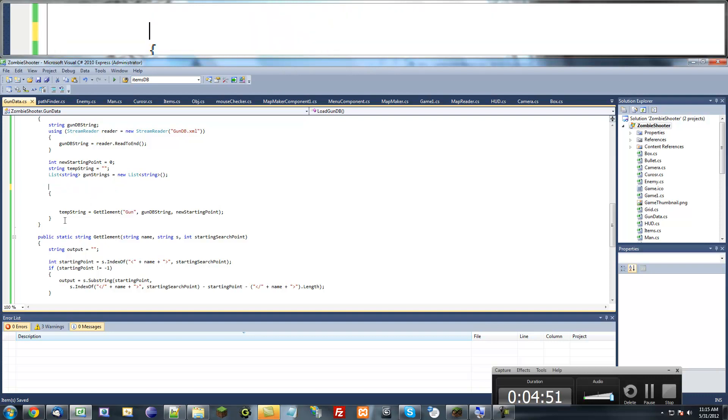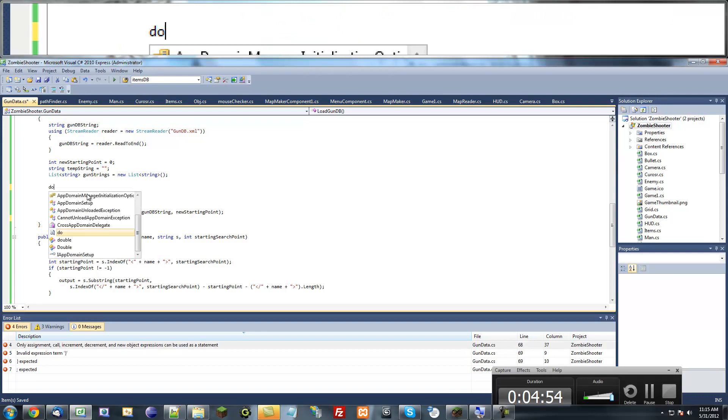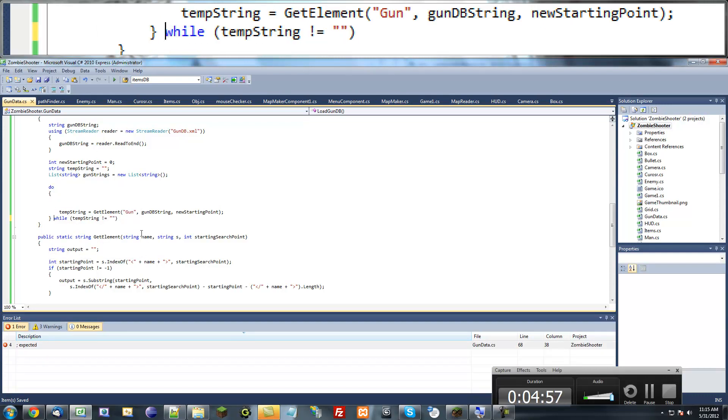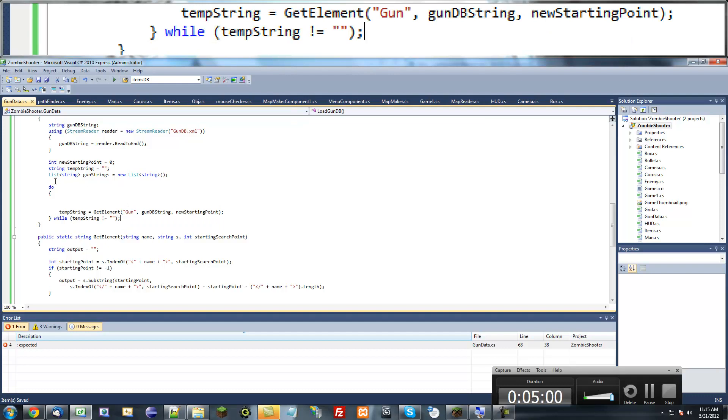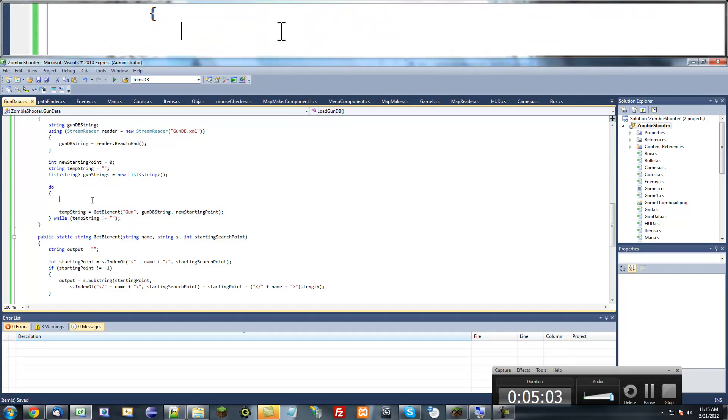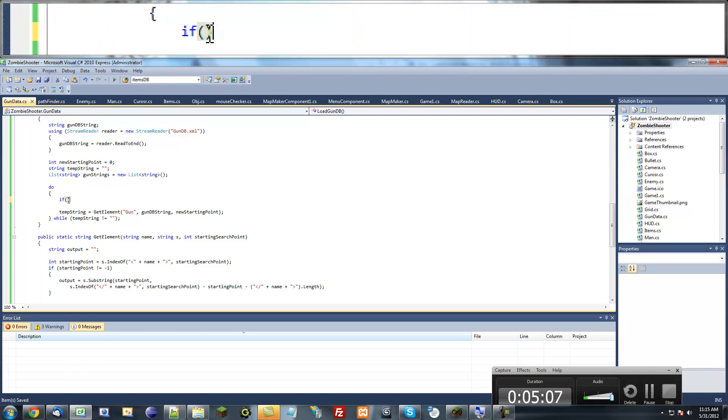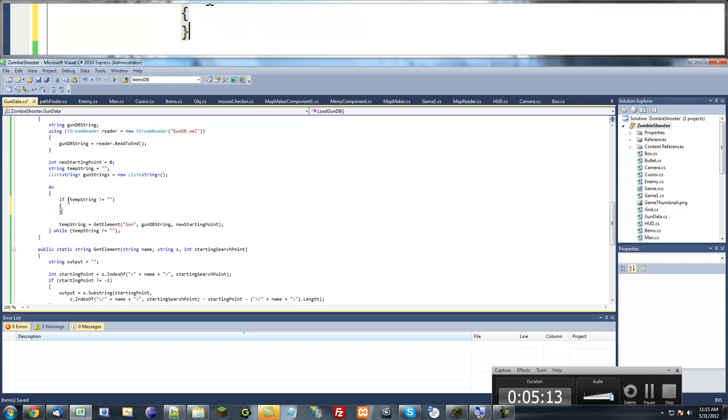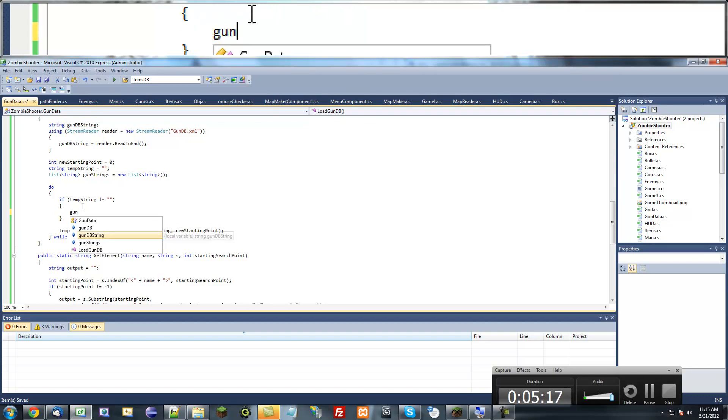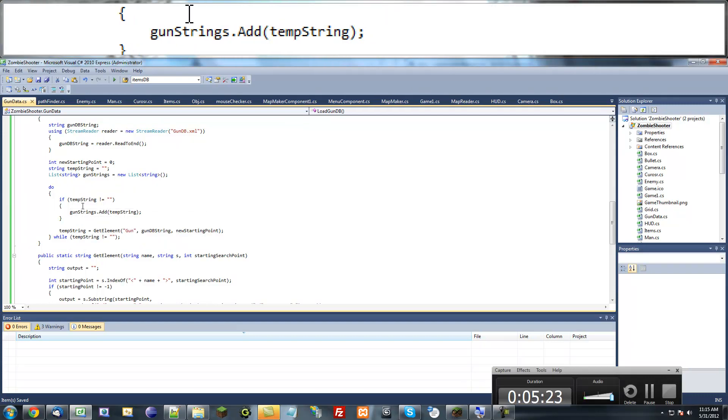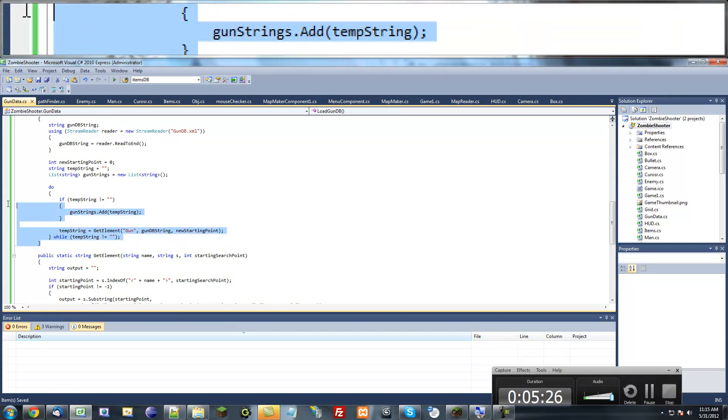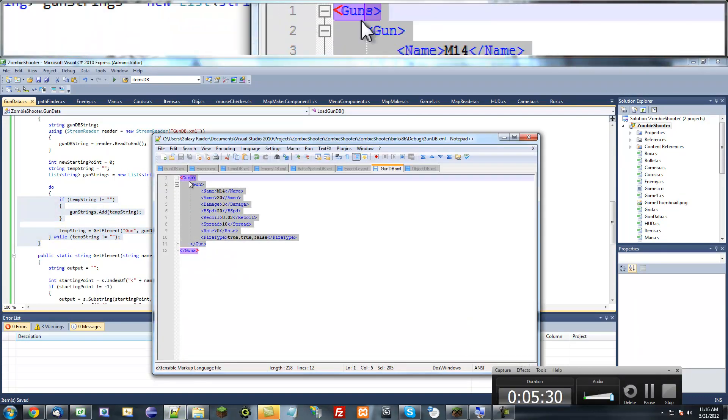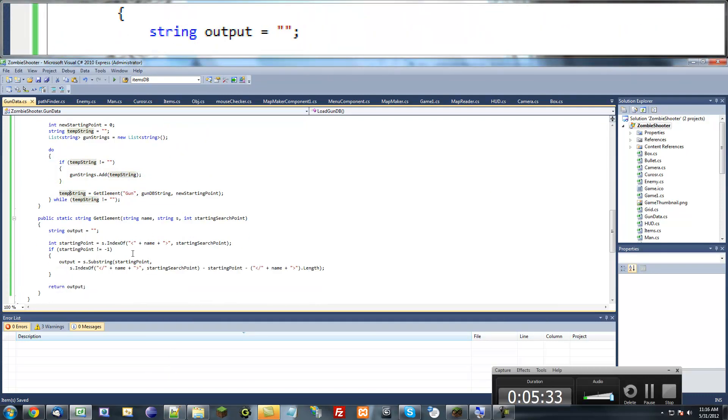Since temporary string by default equals a blank string, I'm just going to paste this at the bottom and put do. What that basically does is make sure that this loop happens at least once, so temporary string will be changed to something. Then here, if temporary string does not equal a blank string, we're going to add a new string to gun strings. Gun strings.add temporary string. It's basically just going to search through all the guns and add all of these elements.